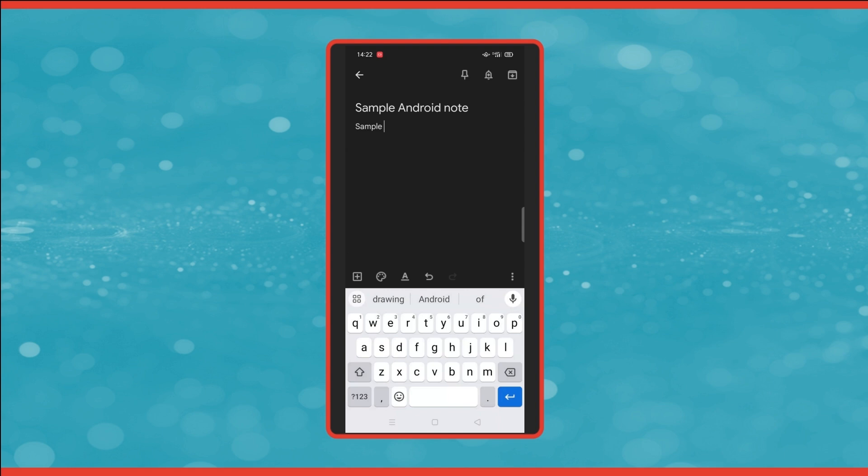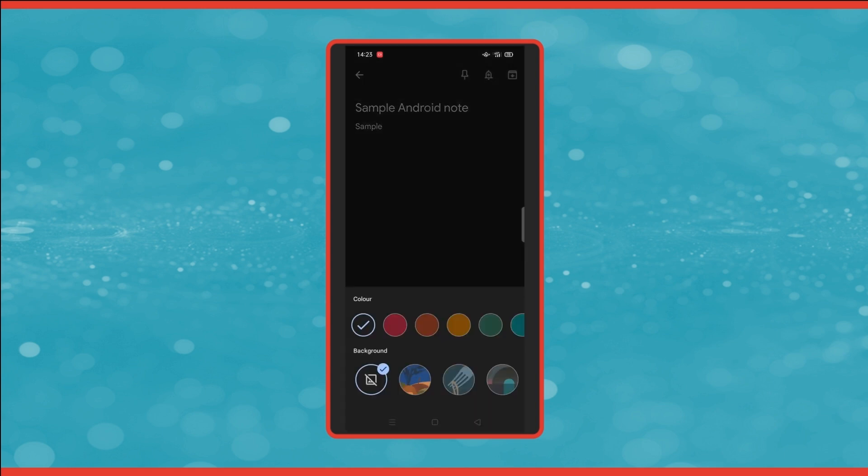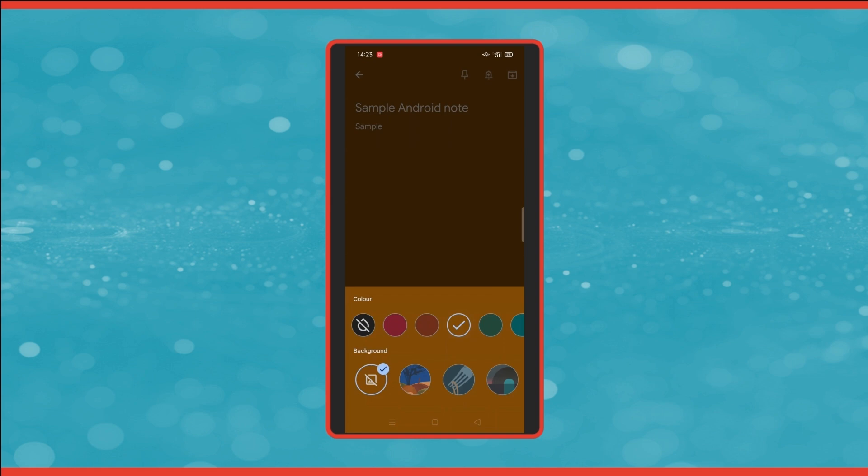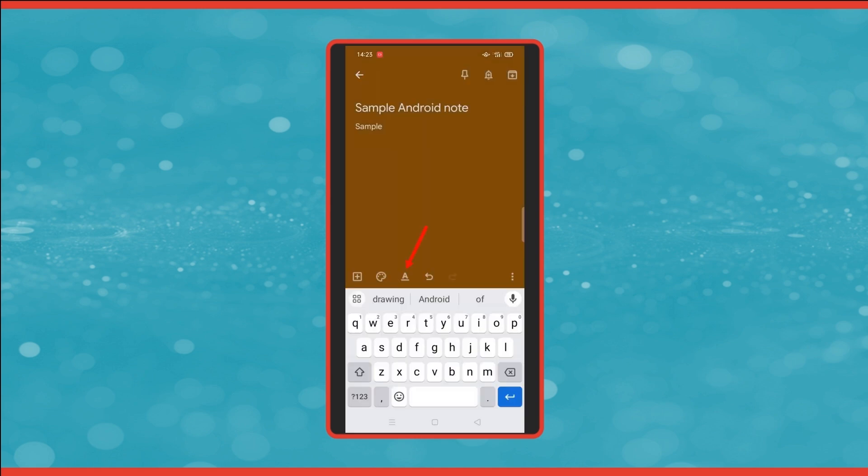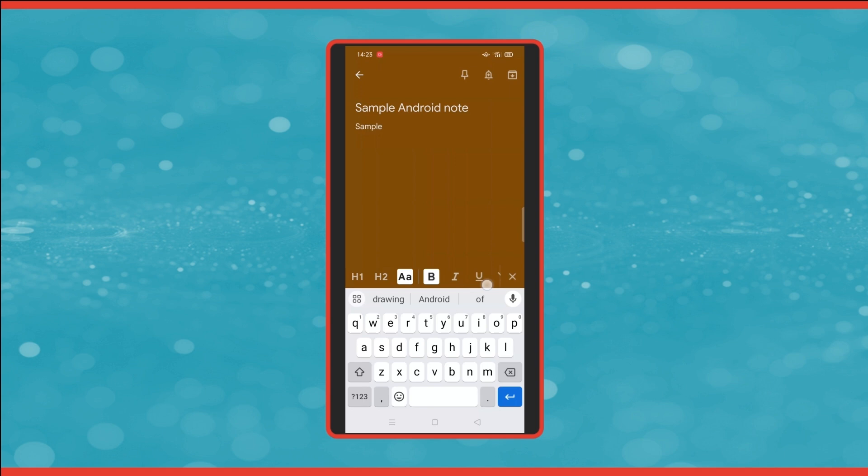The next icon along is the paint palette. If you click on there, you can change the color of the background and you can apply a background image as well if you want to. The next icon is for formatting text. So you can put stuff in bold, you can underline things. It's pretty self-explanatory really.